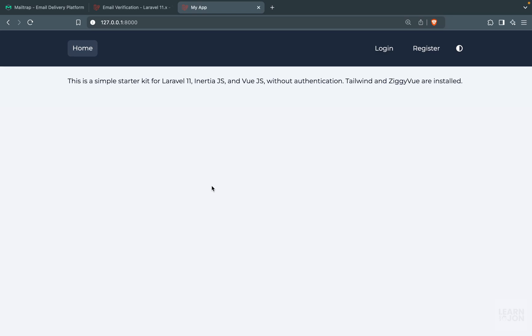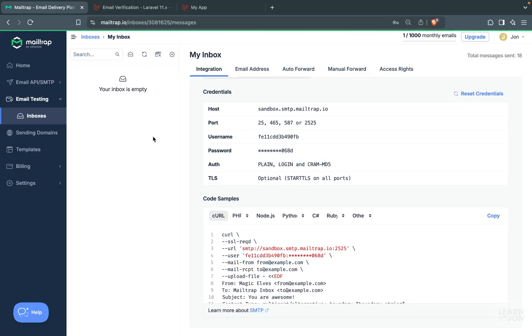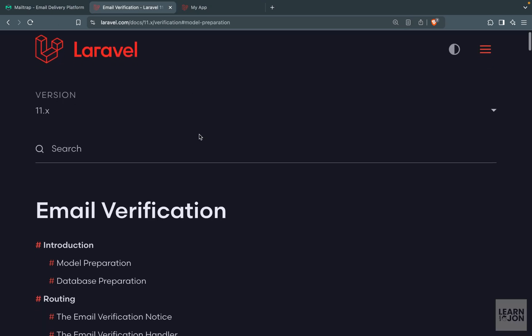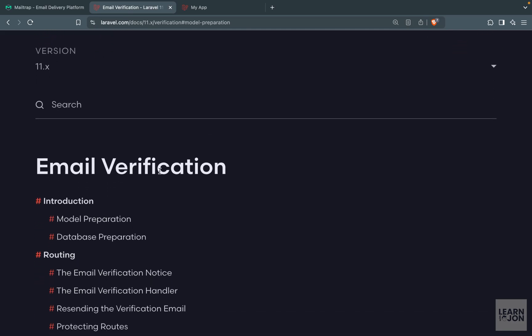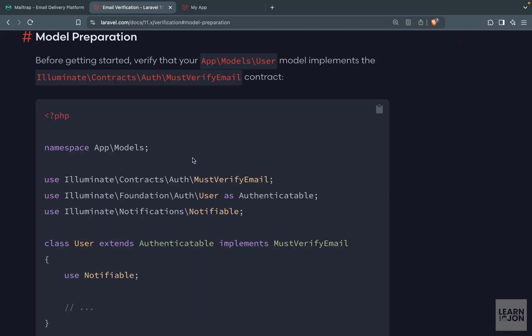We have our simple authentication system in place and now we want to add more features to it, starting with email verification. When a new user registers, they need to verify their account by clicking the link we send them. First, make sure you have your Mailtrap set up, then go to the Laravel documentation on email verification and follow the steps.